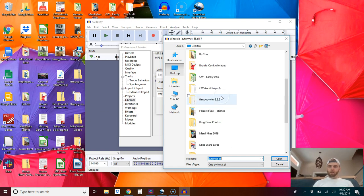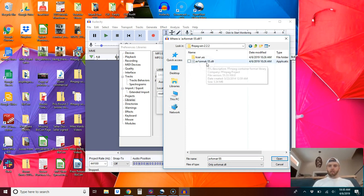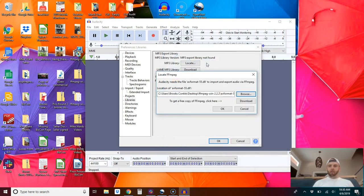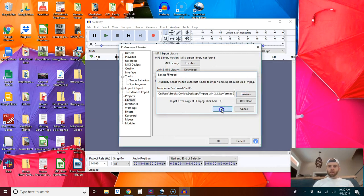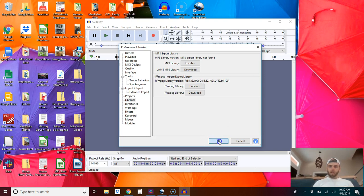Okay, so open the folder that you just extracted. Open that file and so now it puts it there. Press okay. Press okay.